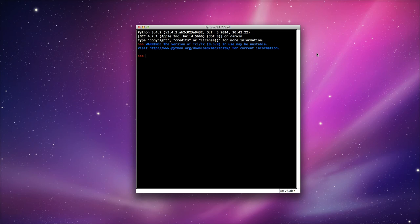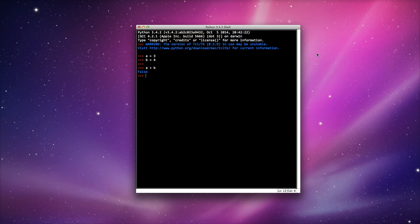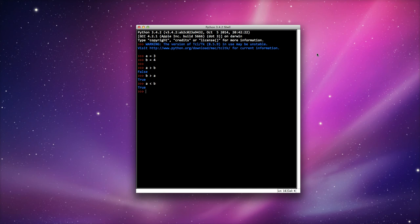There are different ways of comparing variables in Python. I'm going to set up some variables — A I'm going to set to three and B I'm going to set to four. If I type in A is greater than B, I get the answer false because A is three and B is four, so A is not greater than B. If I did B is greater than A, I get true. If I did A is less than B, this returns true because three is less than four. If I did B is less than A, I get false because four is not less than three.